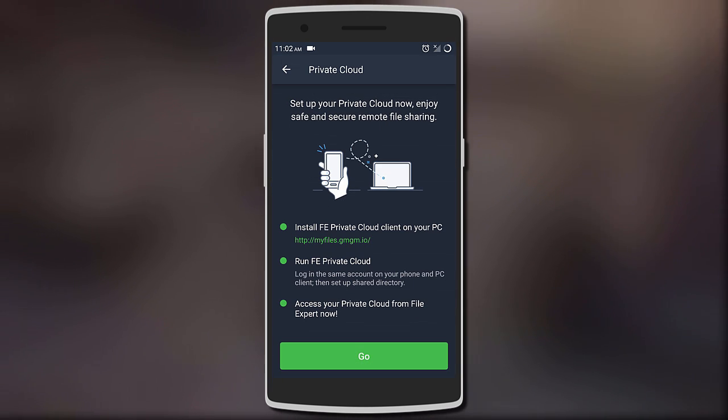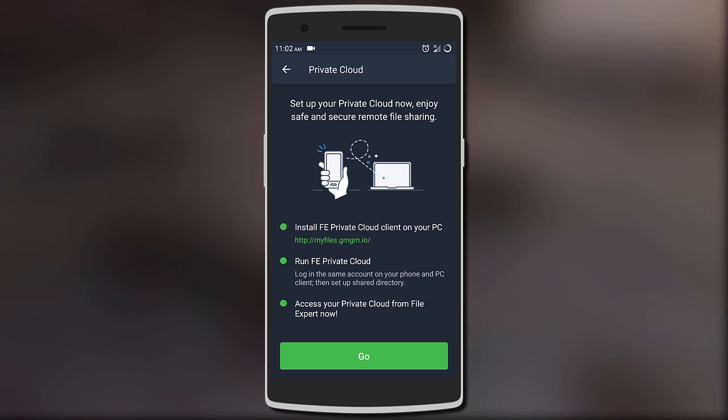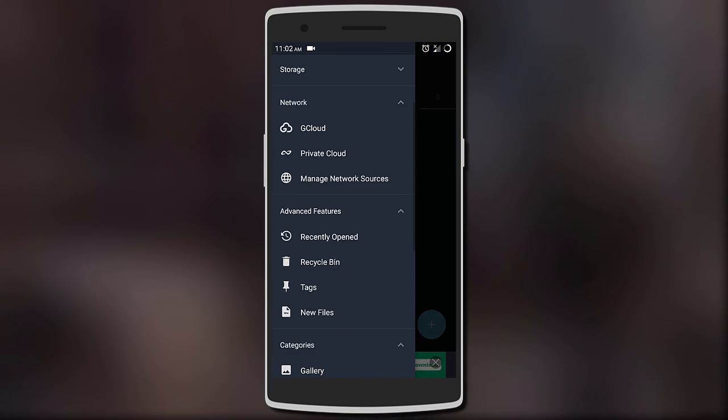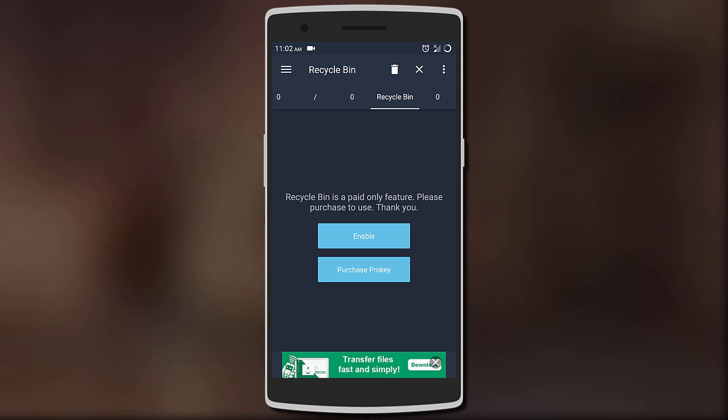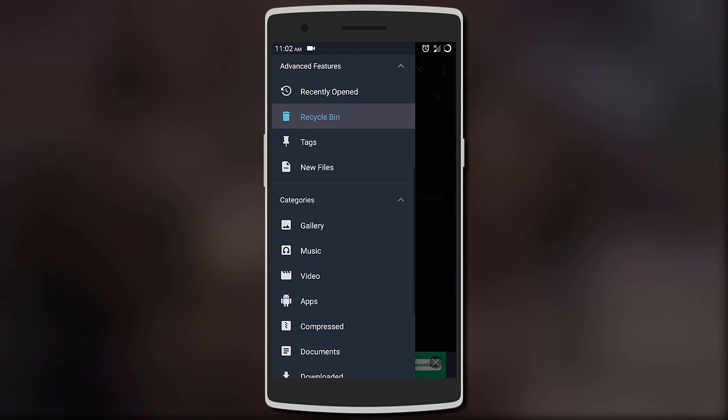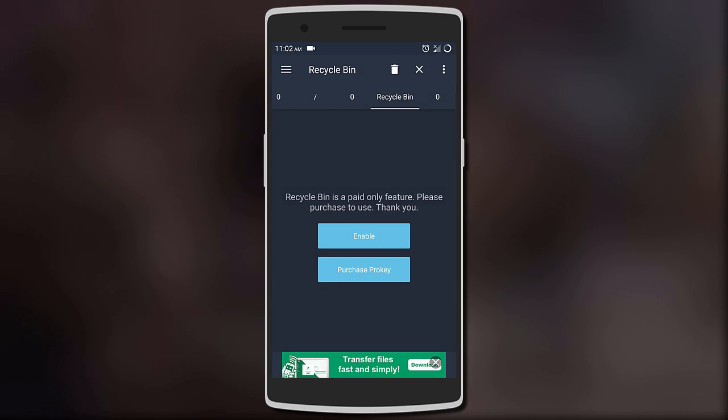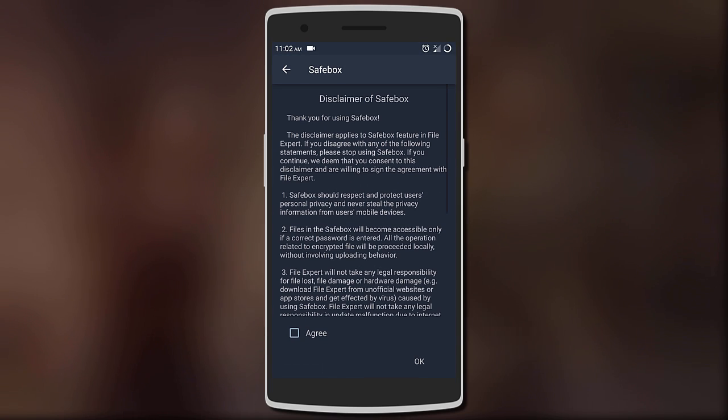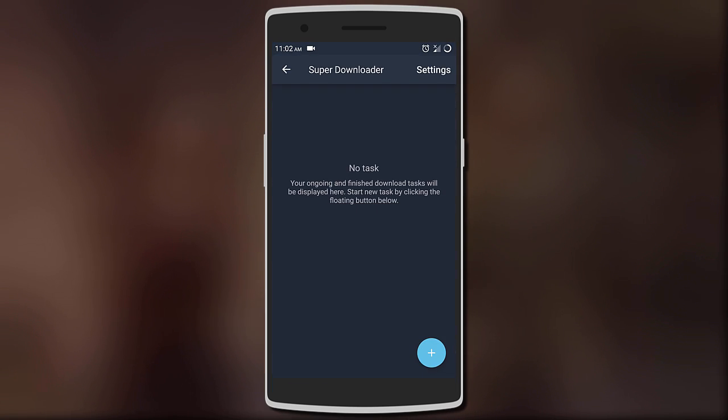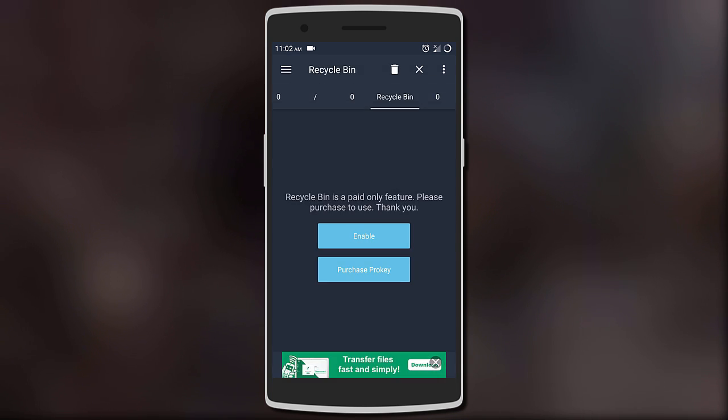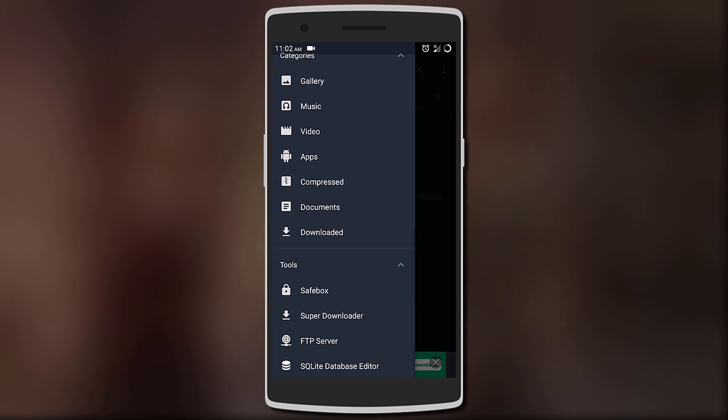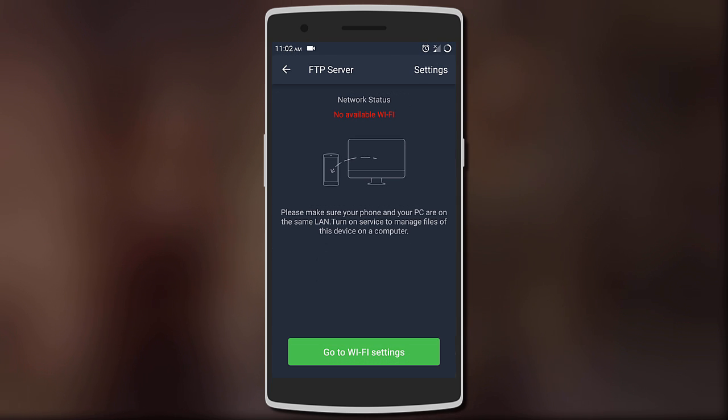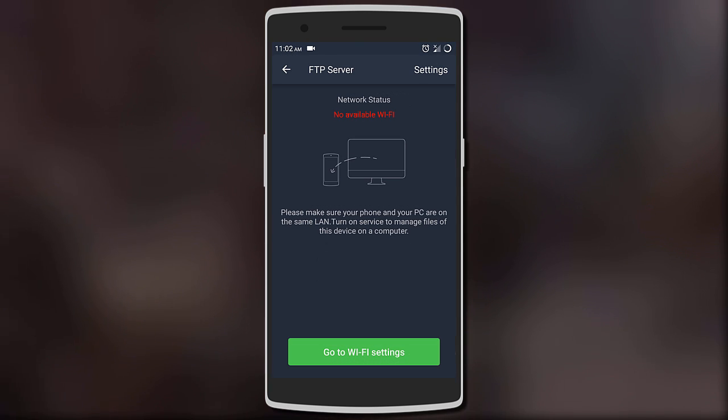It also has a recycle bin in case you want to recover deleted files. Other features include a safe box to hide private files behind a secure lock, a super downloader if you want to quickly download large files, and you can also connect it with your PC in the form of an FTP server. Overall it's loaded with useful features.